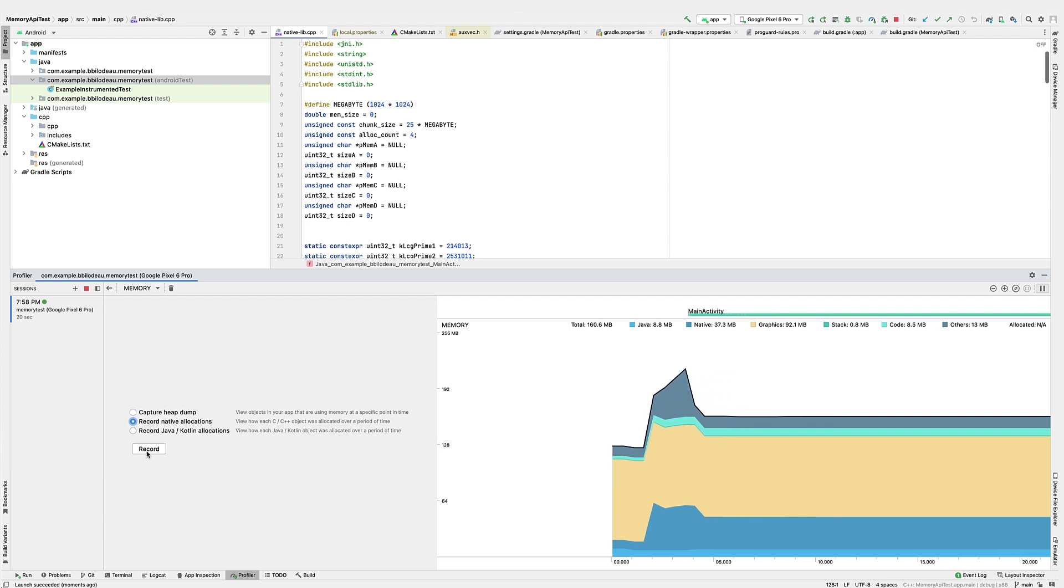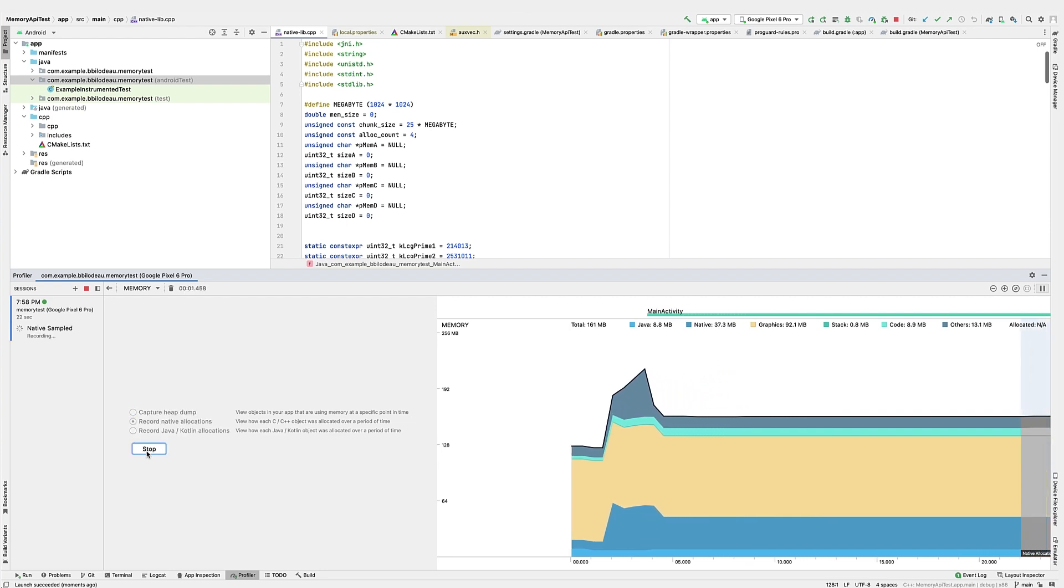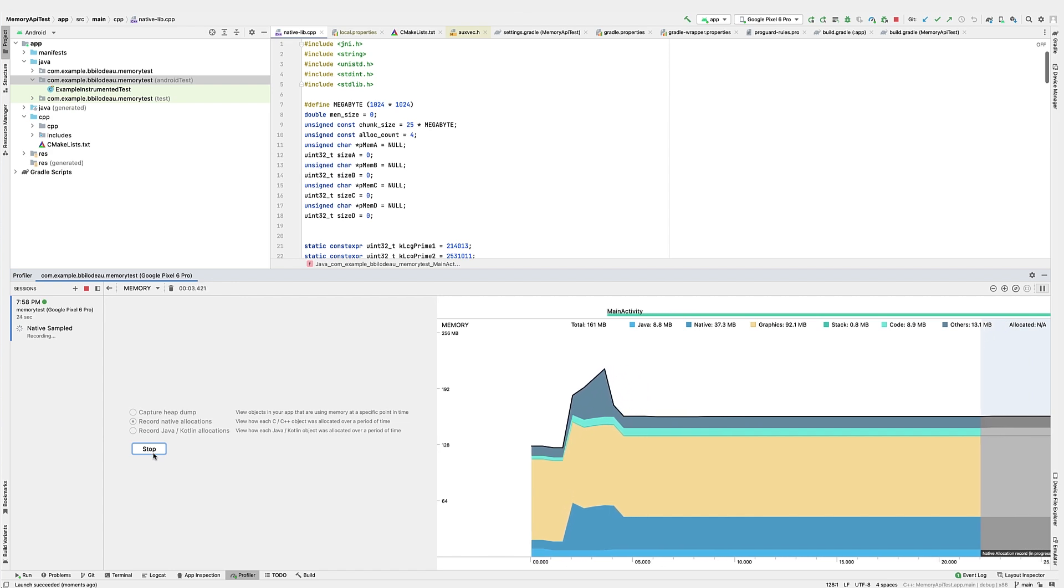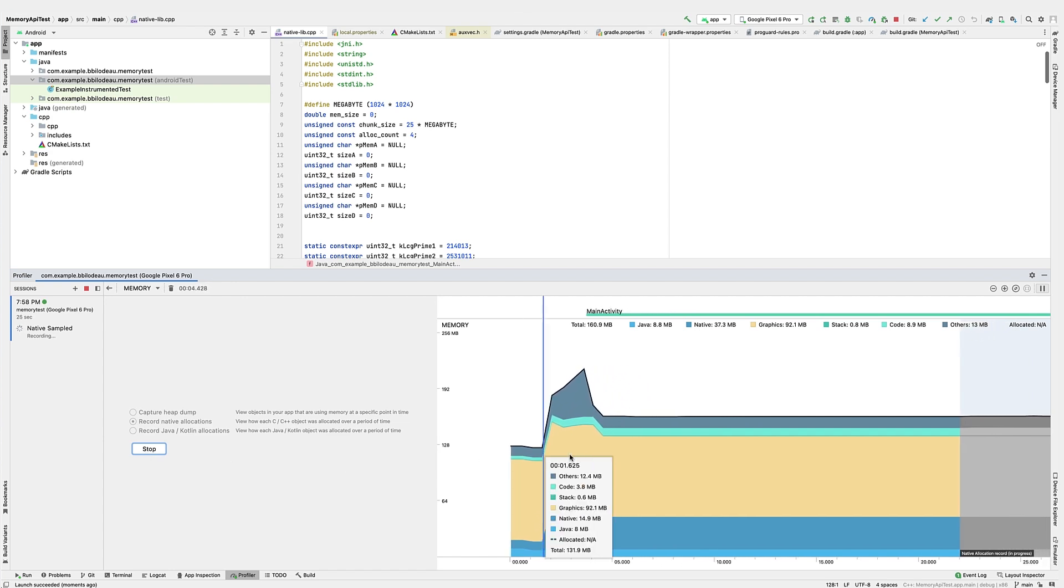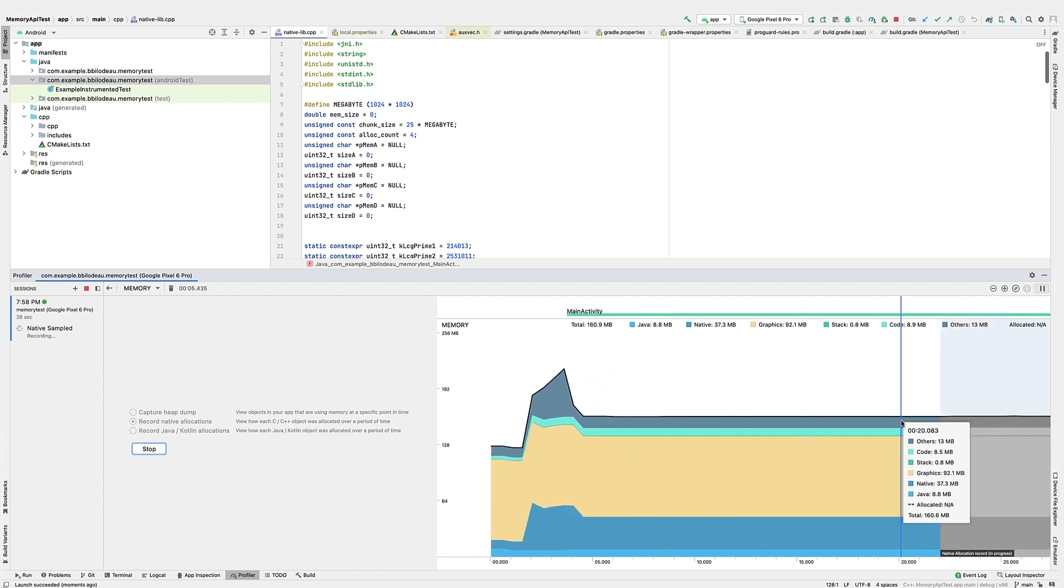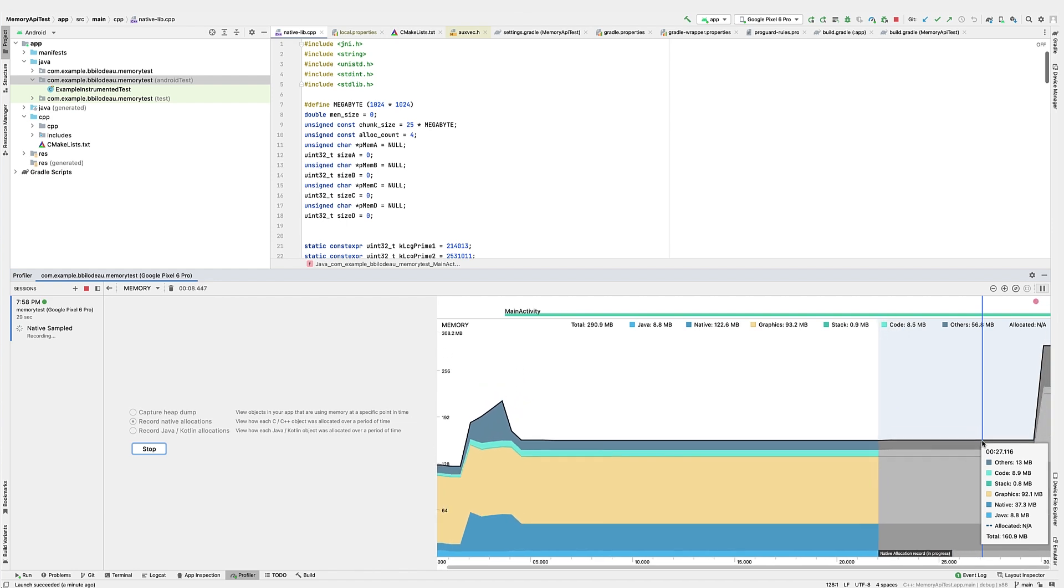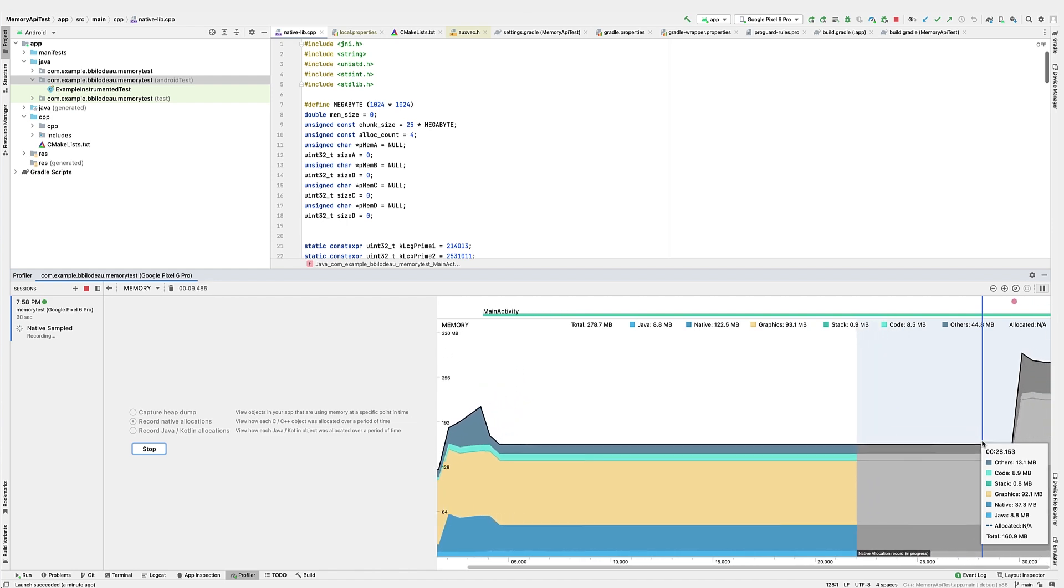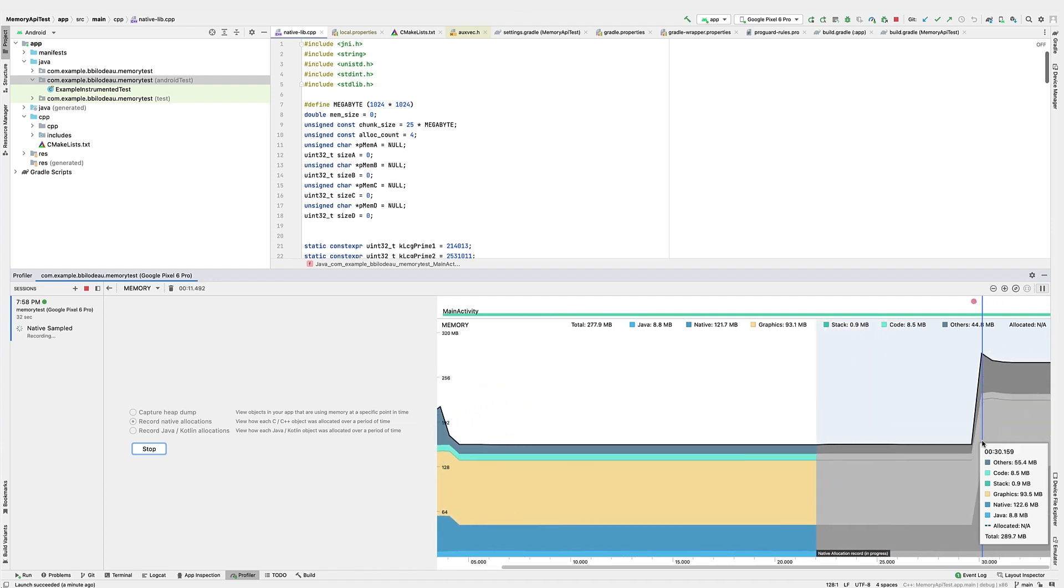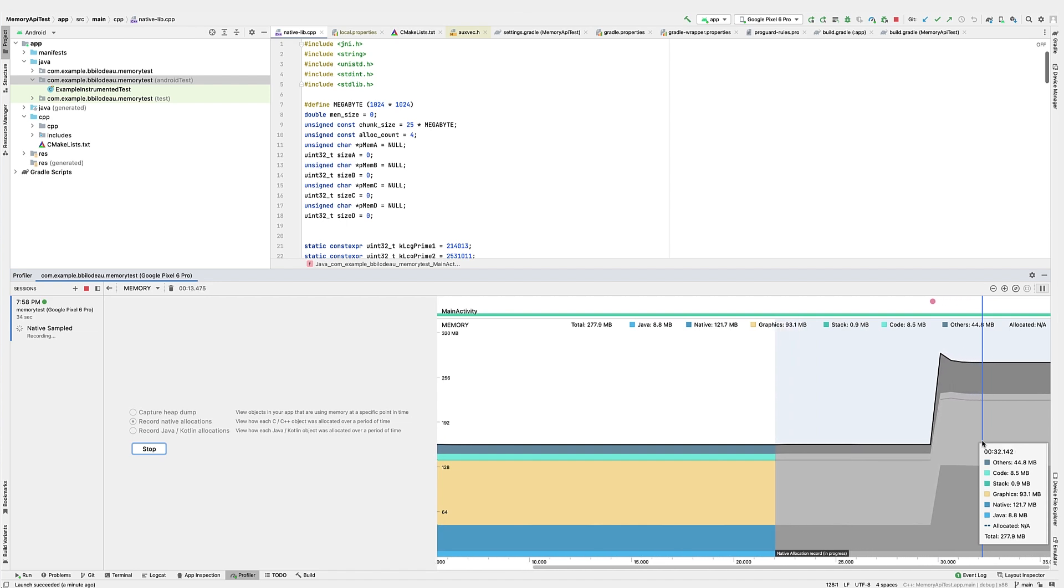Now we'll start a capture of native memory. I'll simulate the start of a level where the game will allocate memory. You can see a sharp increase in total memory, mostly from native allocations.